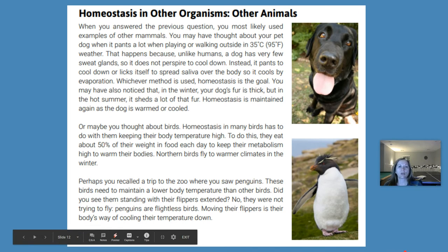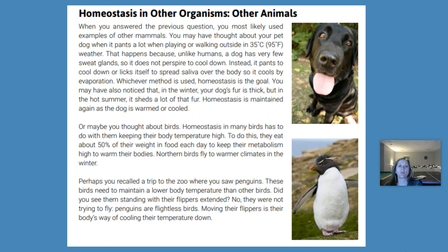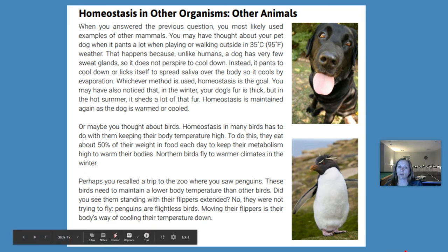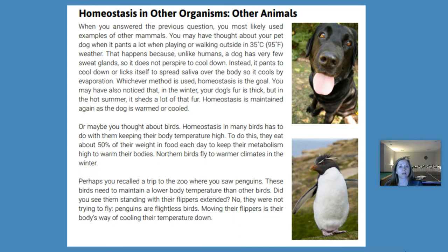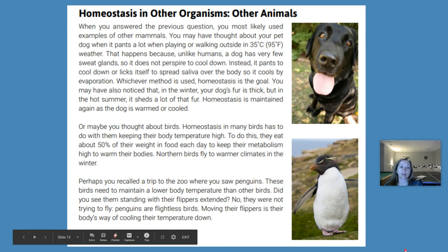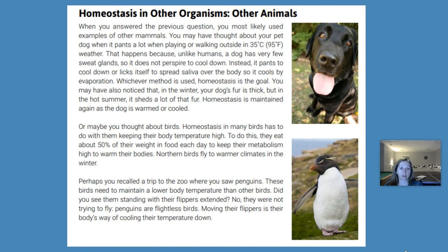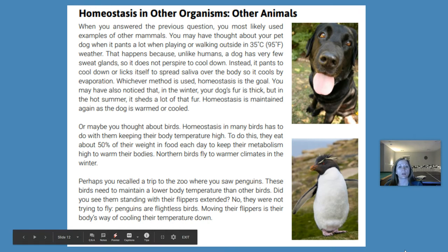When you answered the previous question, you most likely used examples of other mammals. You may have thought about your pet dog when it pants a lot when playing or walking outside in 35 degrees Celsius or 95 degrees Fahrenheit weather. That happens because, unlike humans, a dog has very few sweat glands so it does not perspire to cool down. Instead, it pants to cool down or licks itself to spread saliva over the body so it cools by evaporation. Whichever method is used, homeostasis is the goal. You may have noticed that in winter your dog's fur is thick, but in hot summer it sheds a lot of that fur — homeostasis is maintained again as the dog is warmed or cooled.